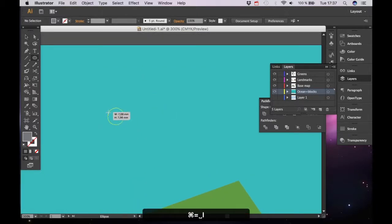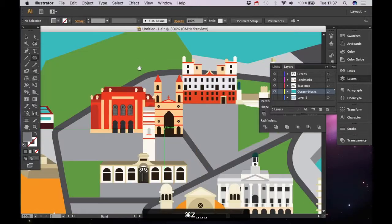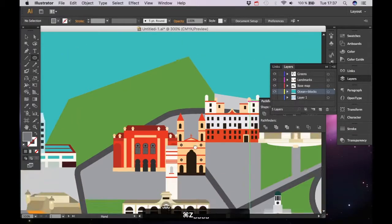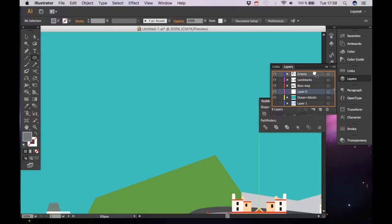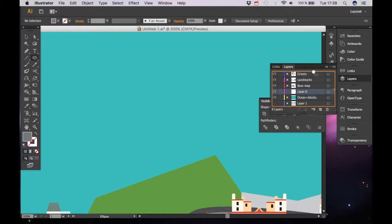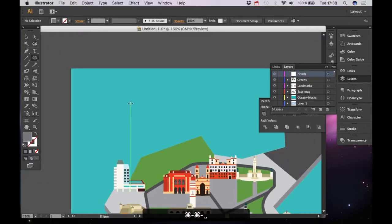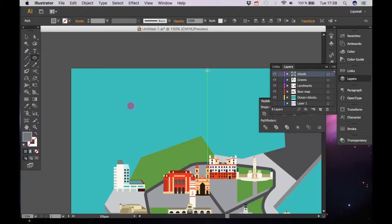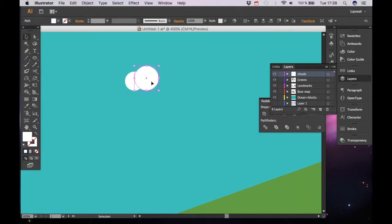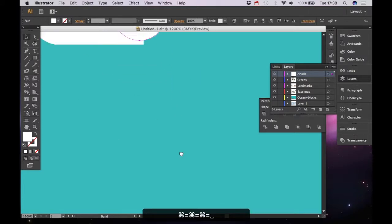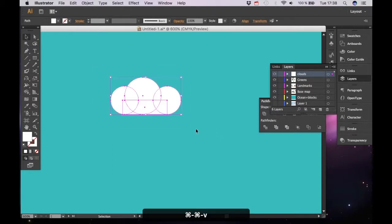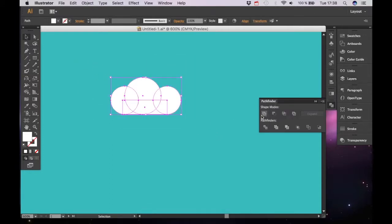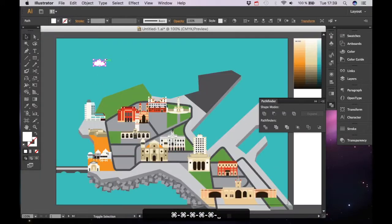We are going to make a new layer. Now we're going to place that layer above all the other layers. It's going to be clouds. And as I told you, it's very simple. Use the Ellipse tool. I'm going to change the color to white. That's one cloud. And we are going to Pathfinder and unite the shapes.